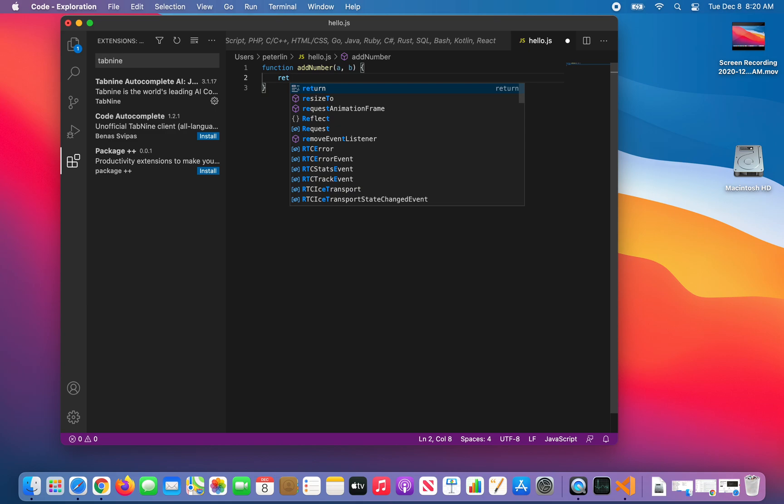Notice as I type, it gives me suggestions. So it looks like it's working. That's it. Thank you.